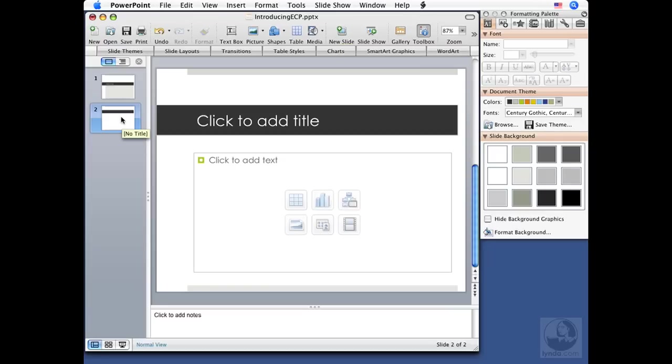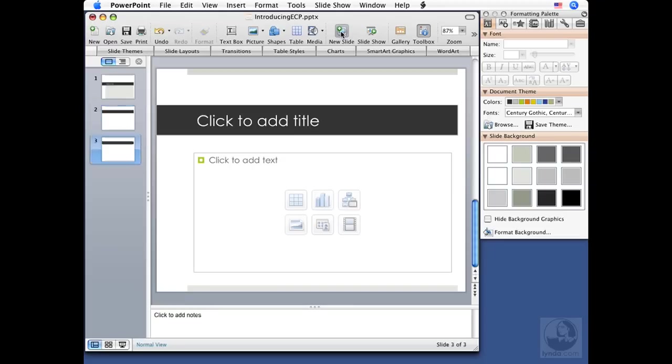That content could be text, if I click here to add text I'm going to get a bulleted list. Or I might want to insert a table, a chart, smart art graphics, pictures, clip art, or even a movie file by selecting any of these icons down below.